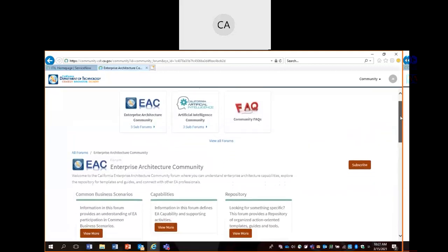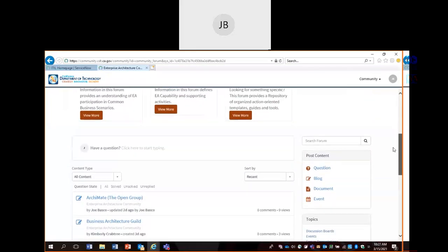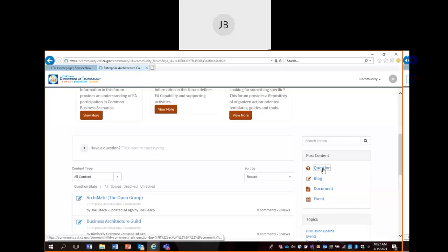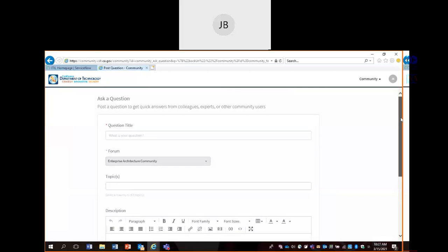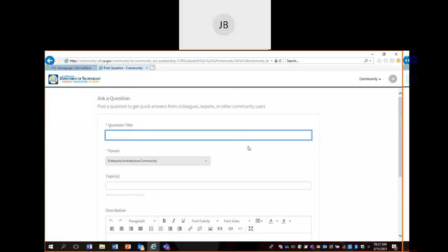Within this forum, you could post content. These are the content postings available to you. Just keep in mind, forums are permission-based. So in this forum, you have these content postings available to you. If you have a question, you could simply click on the question button and fill in the prompted fields of what your question is. If you wanted it to land on a specific topic area, you could click on this field and select that.